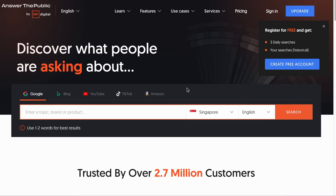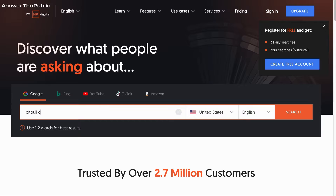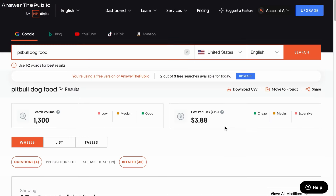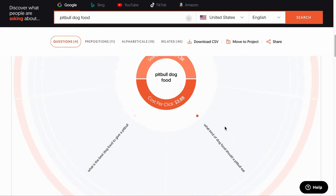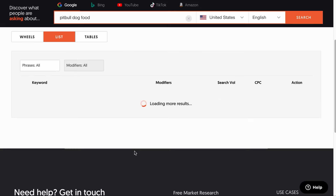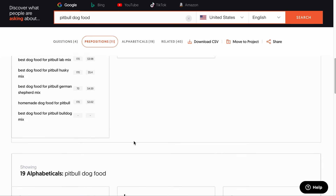There are many keyword research tools around, so I'll just list some of them here, starting with Answer the Public. If you did not pay for the tool, you are limited to three searches per day. Simply choose the platform, select your target country such as the United States, choose the language, and add your topic such as Pitbull dog food. You will have content ideas distributed through several wheel graphs. If it is hard for you to see, you can switch it to the list format, which I think is the best format, or the table format.